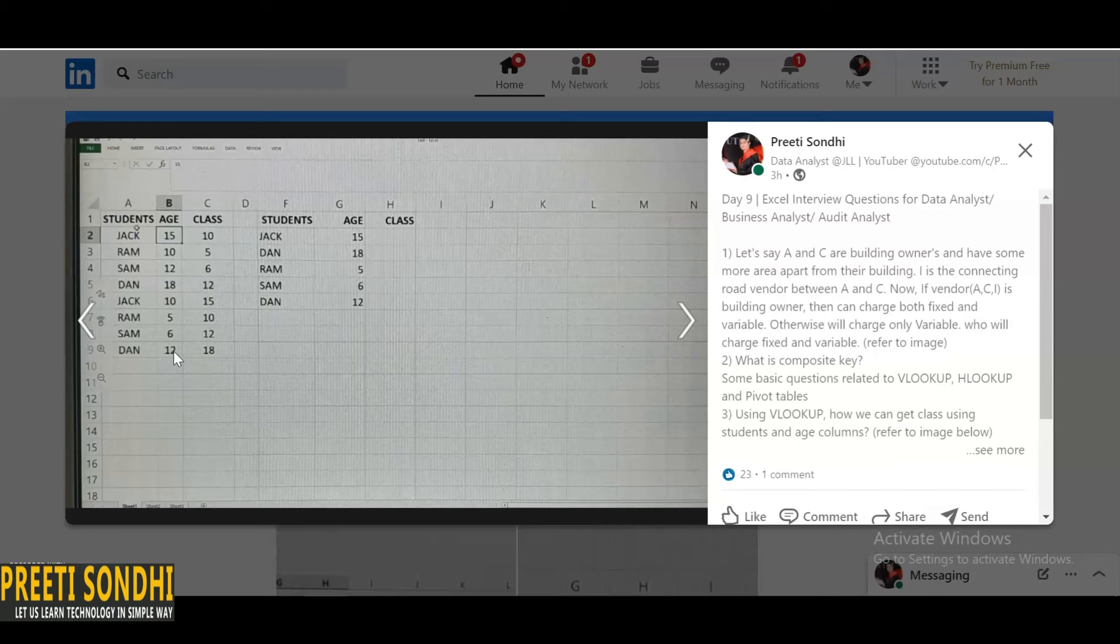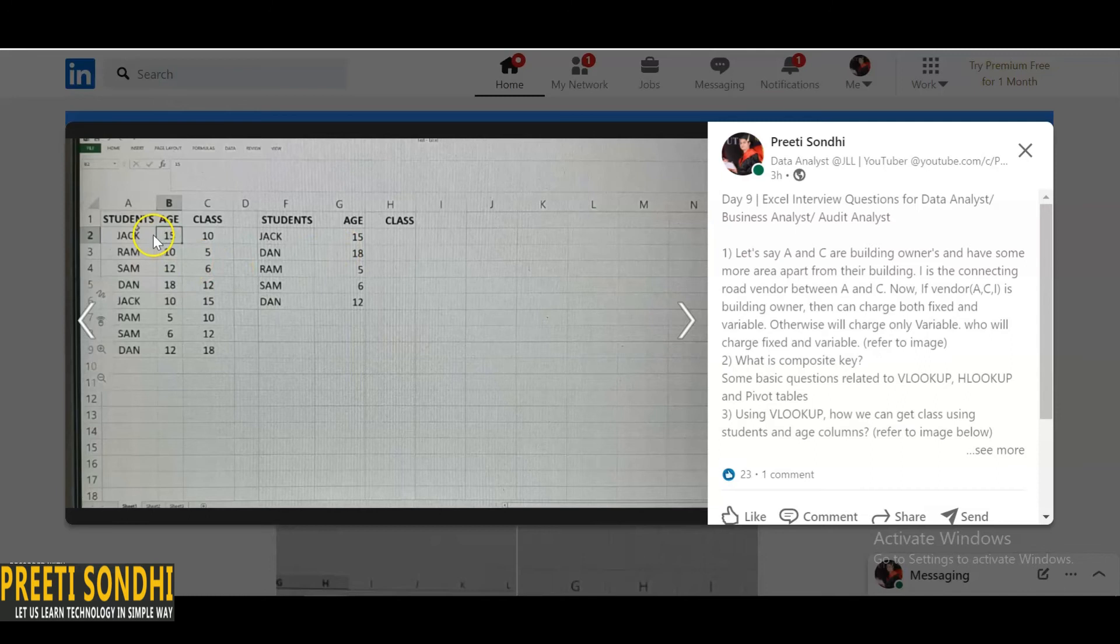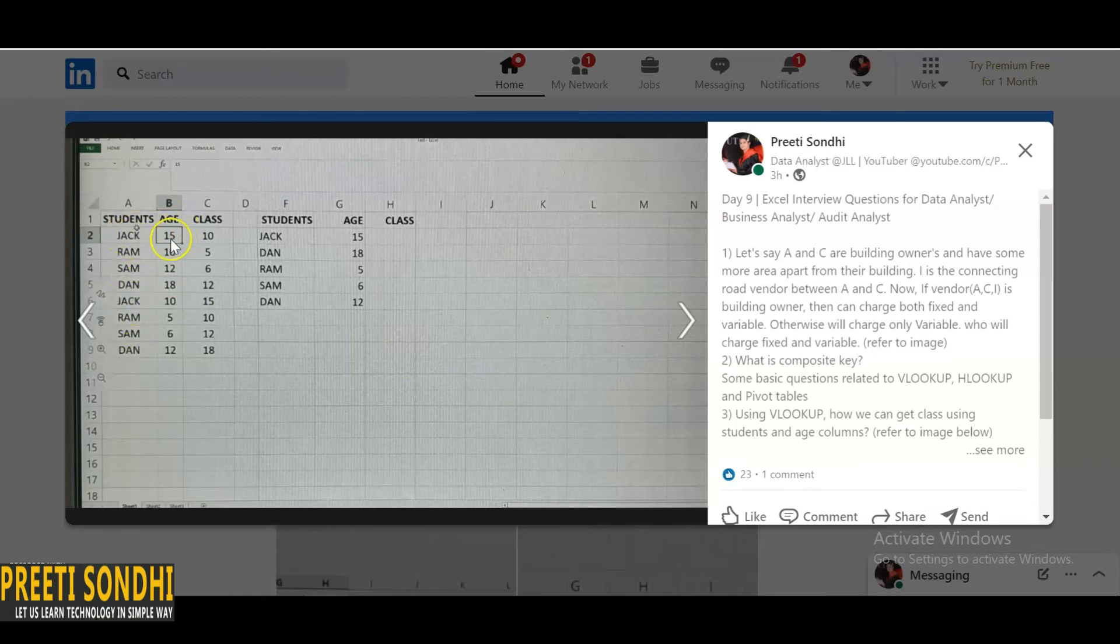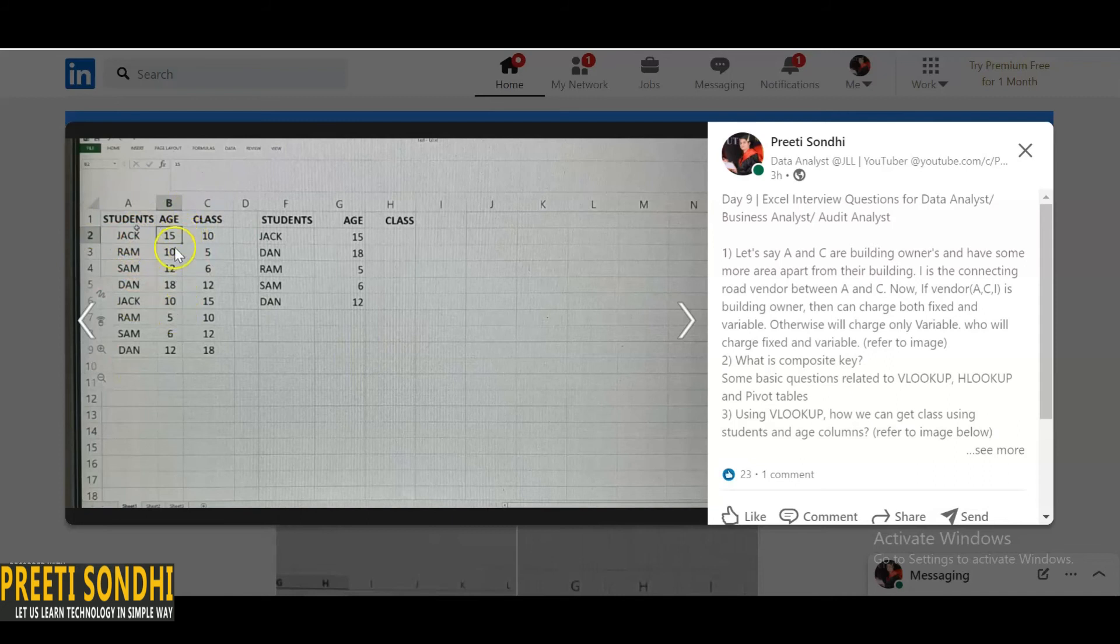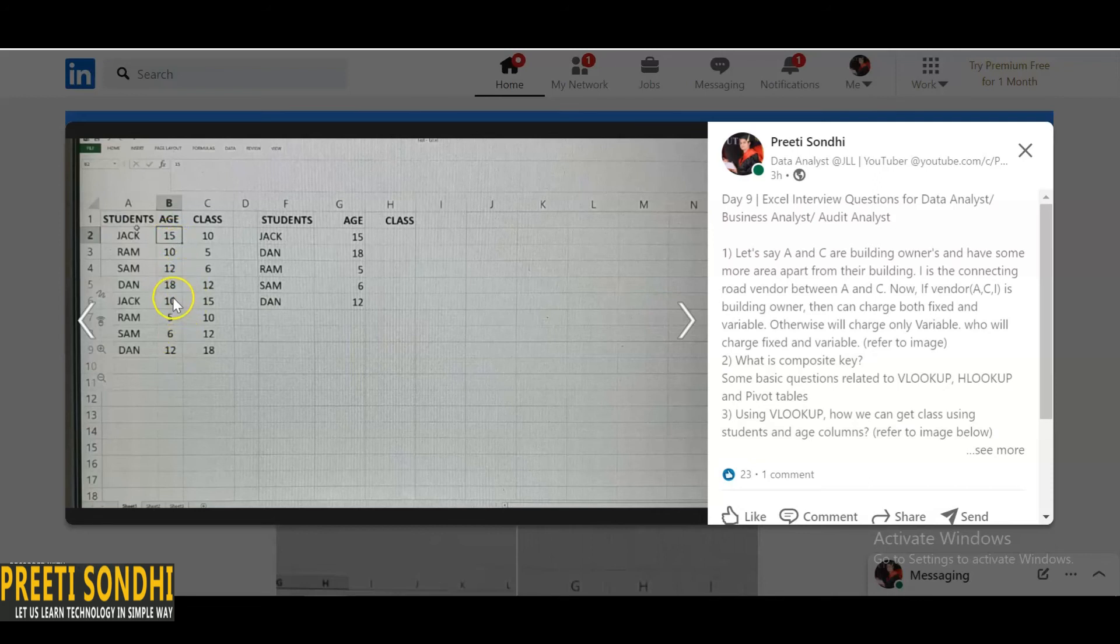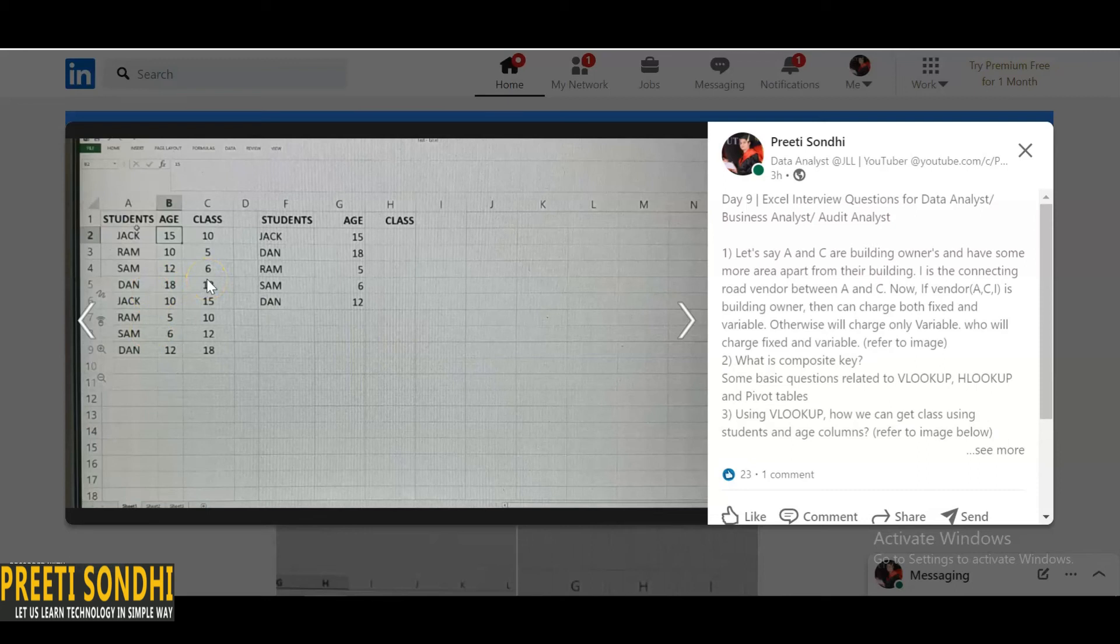So here one thing, if we want to look up for the value, here we are clear that we need the class value. But here if you see, we need to generate an ID maybe, like if you see Jack, Jack is repeating here. So there are repetition of names, no unique. So how can we say that which Jack we need? Because there is no unique ID. Even age, if you look here, age like 10 is repeating, 12 is even 12 is repeating. So these are not unique, these are repeating.